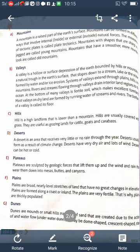The next landform is plateaus. Plateaus are sculpted by geologic forces that lift them up, and the wind and rain wear them down into mesas, buttes, and canyons.